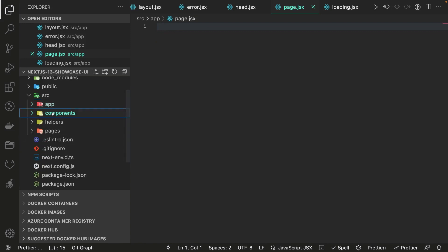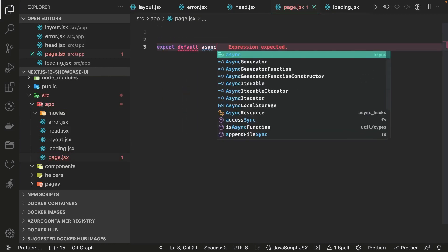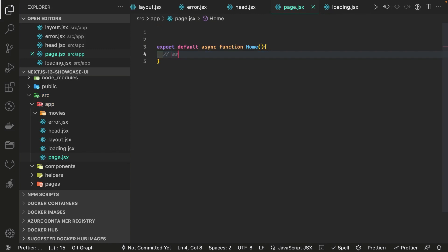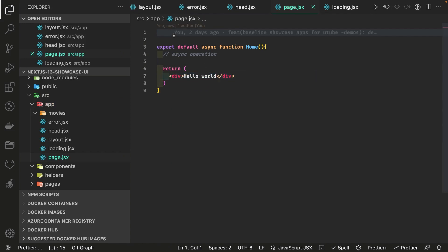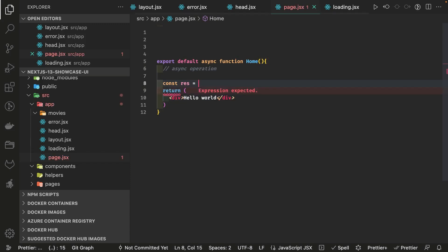The server component tree can include client components that use React Redux or state management. Inside page.jsx, we create an async server component — for example, an async function Home or Movie — and then perform the async data fetching operation here, getting data and returning JSX. We write something like: const response = await fetch(someUrl).